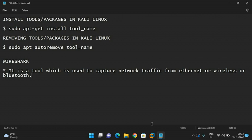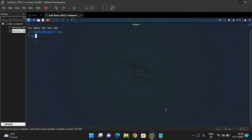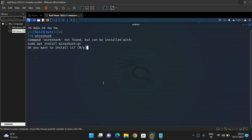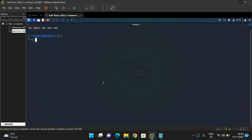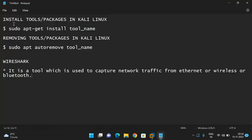Now I will show you the installation and removal of Wireshark. Go to Kali Linux — there is a terminal here. First let us type 'wireshark' to check whether it is available or not. It is not available — the command says 'wireshark not found but can be installed with sudo apt install wireshark-qt'. So what is the command to install tools in Kali Linux? It is 'sudo apt-get install toolname'.